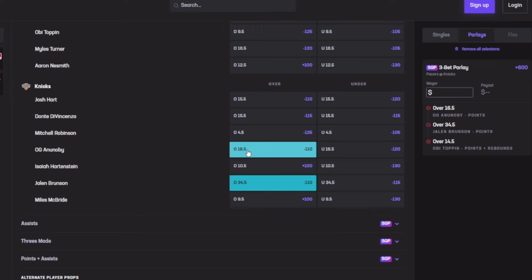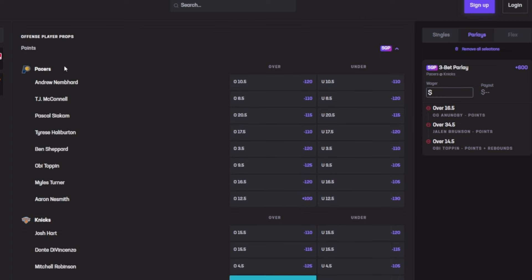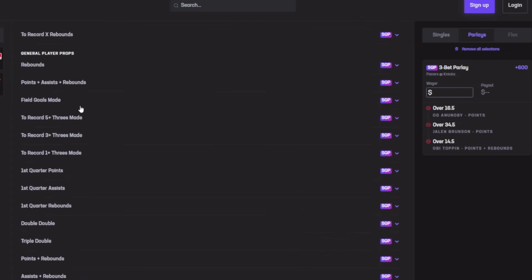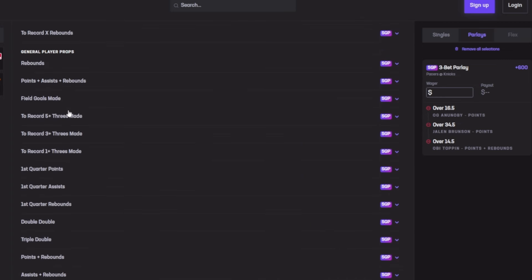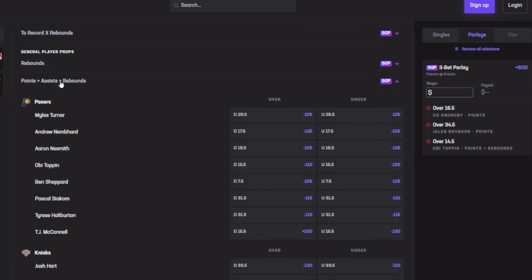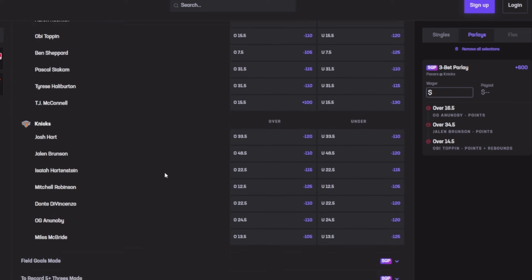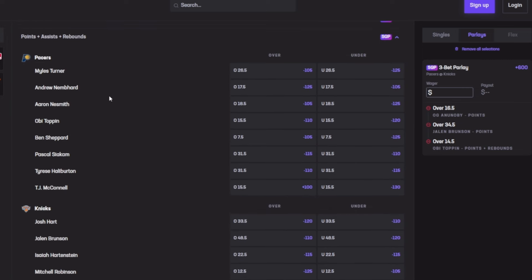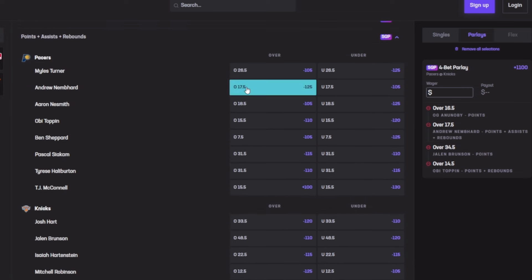Let's go for the next player. I'm going to go for Andrew Nembhard for 17.5 points, rebounds, assists. He's in the Pacers. His last game he dropped a whopping 23, then 20, then 27 and 25. Out of his last five games he averaged an amount of 24.4 and he cashed out all five games.